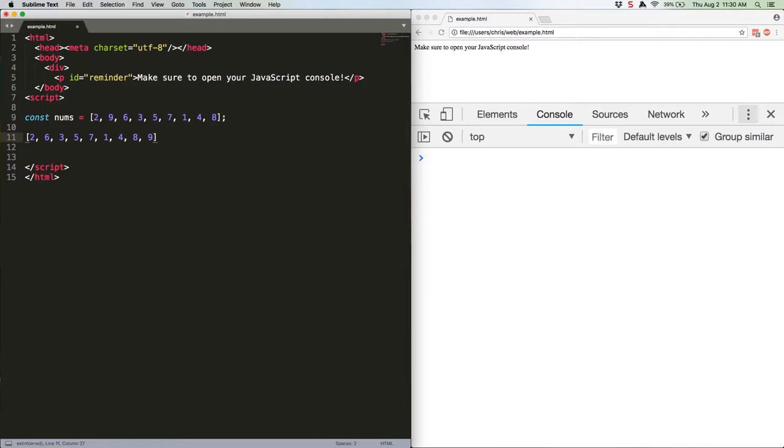As you can see we now have an example of what the array would look like after the first pass of the bubble sort is done. It's bubbled 9 all the way to the end, but the rest of the list is still out of order. The next pass would bubble 8 all the way to the second to last position. The third pass would bubble 7 to the third to last, and so on.